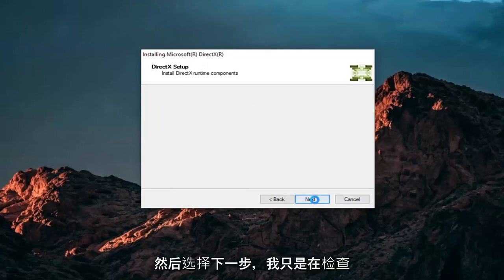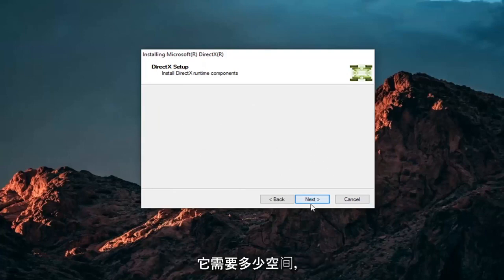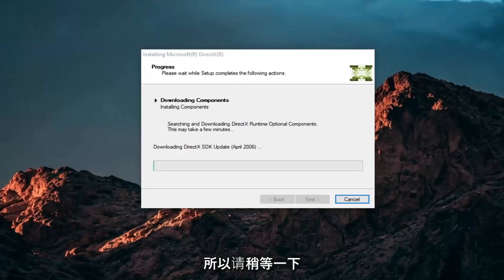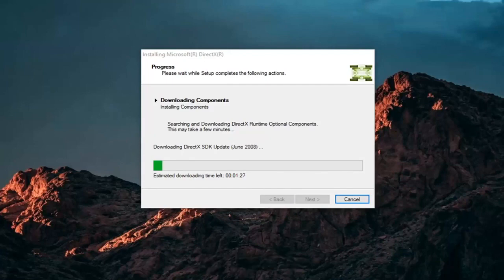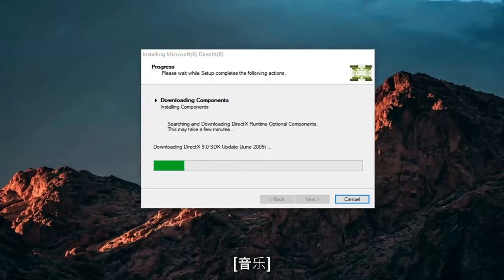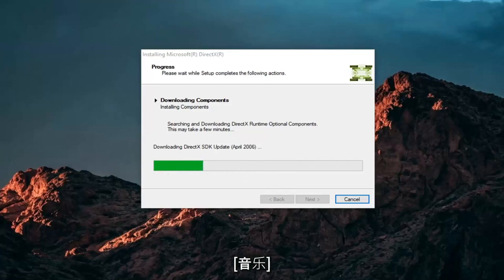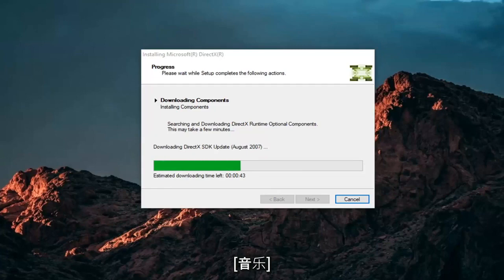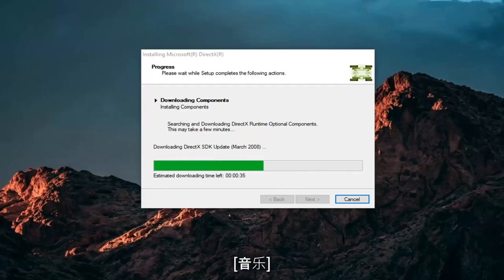And then select Next, which was checking how much space it needed. So give it a moment.